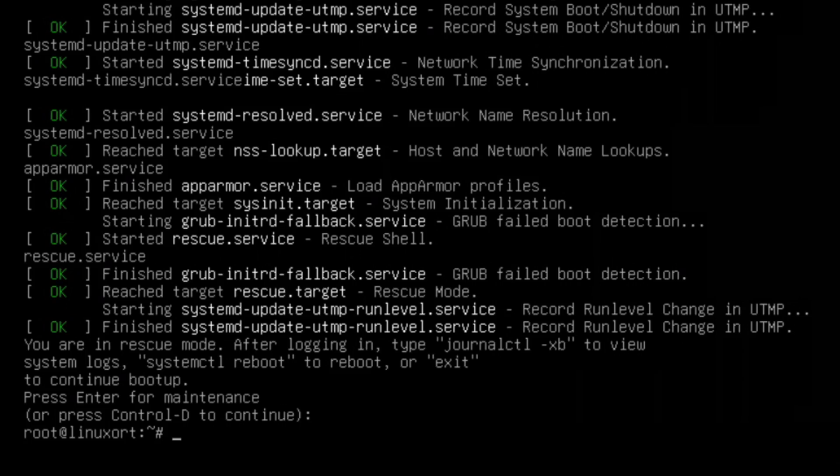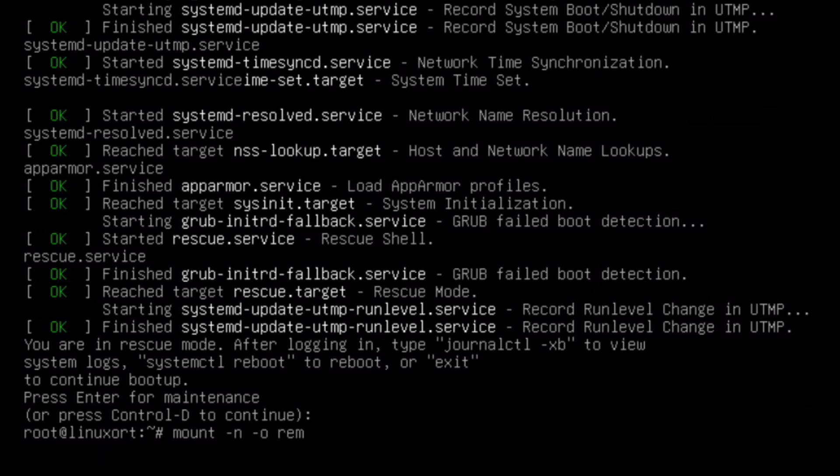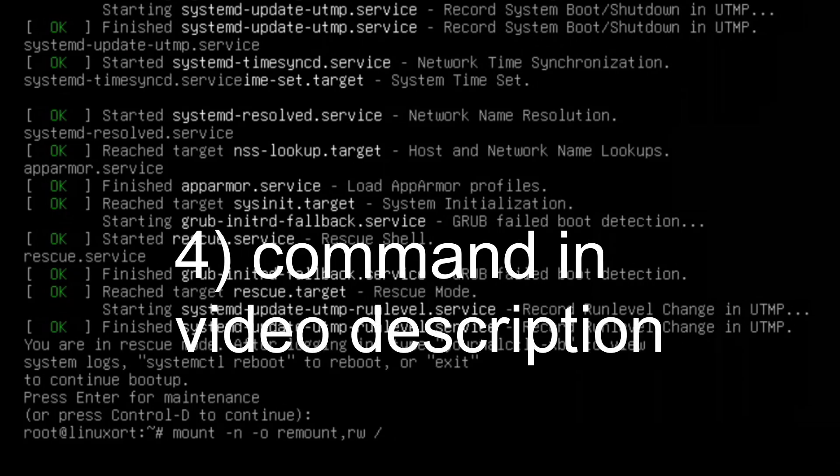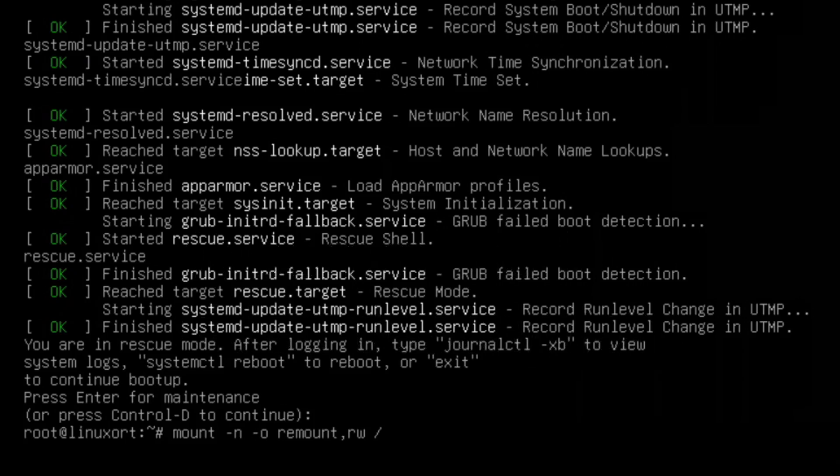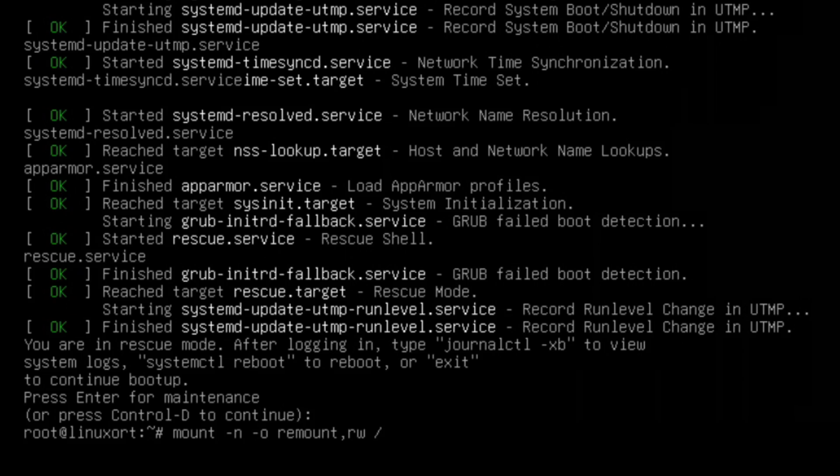The first command is: mount -n -o remount,rw / like this. You have some spaces between mount and -n, between -n and -o. remount,rw is written without any spaces, and after rw you have one more space and after that you have the slash.